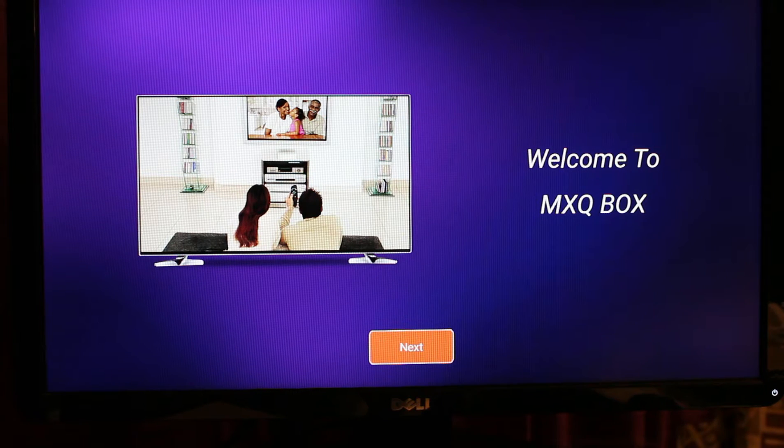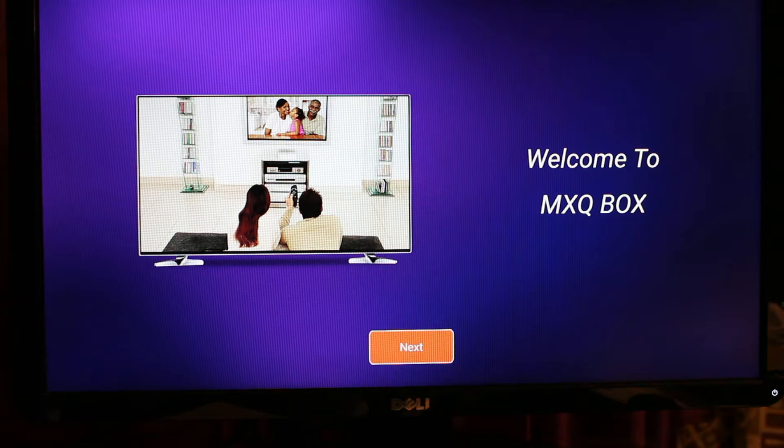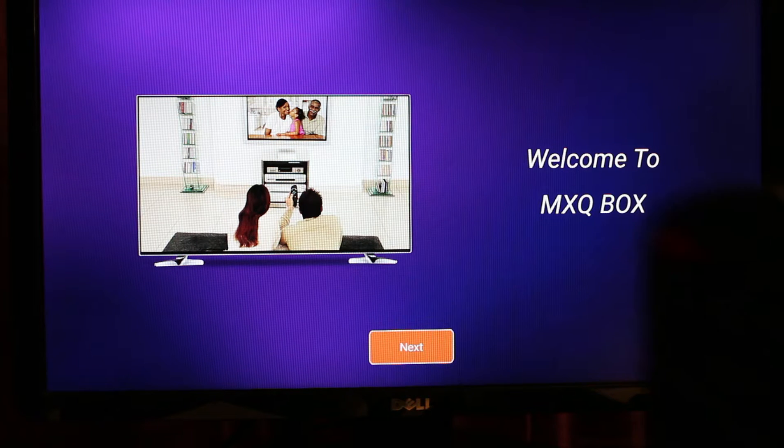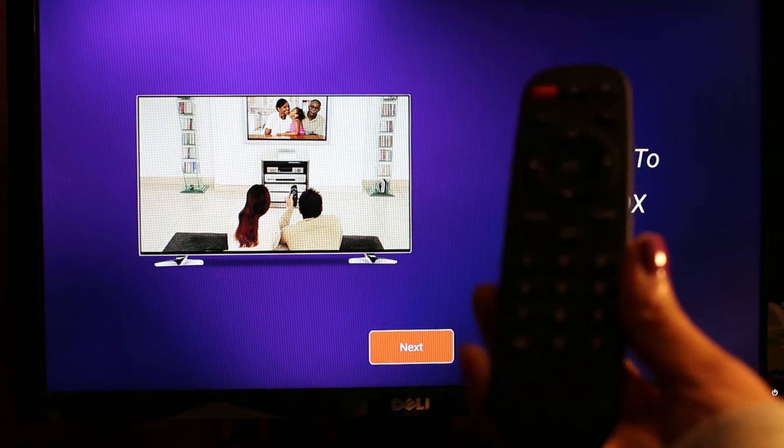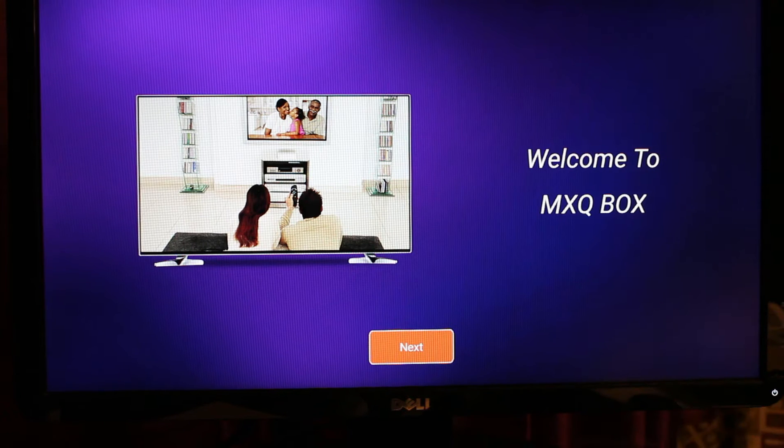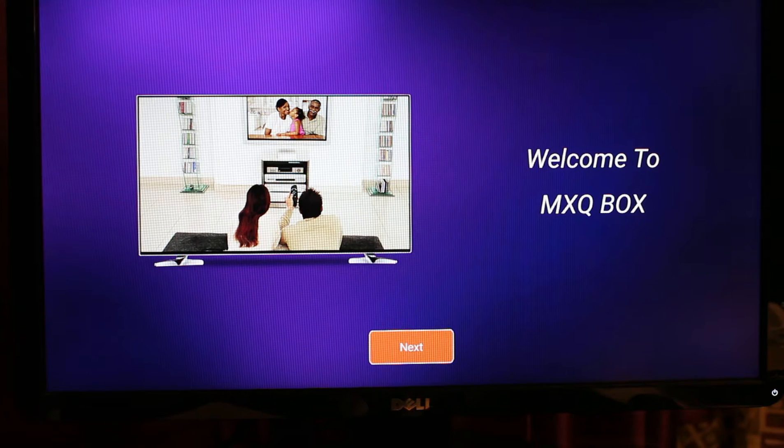This will be your startup page. Using your remote control, you just have to click OK or Next.